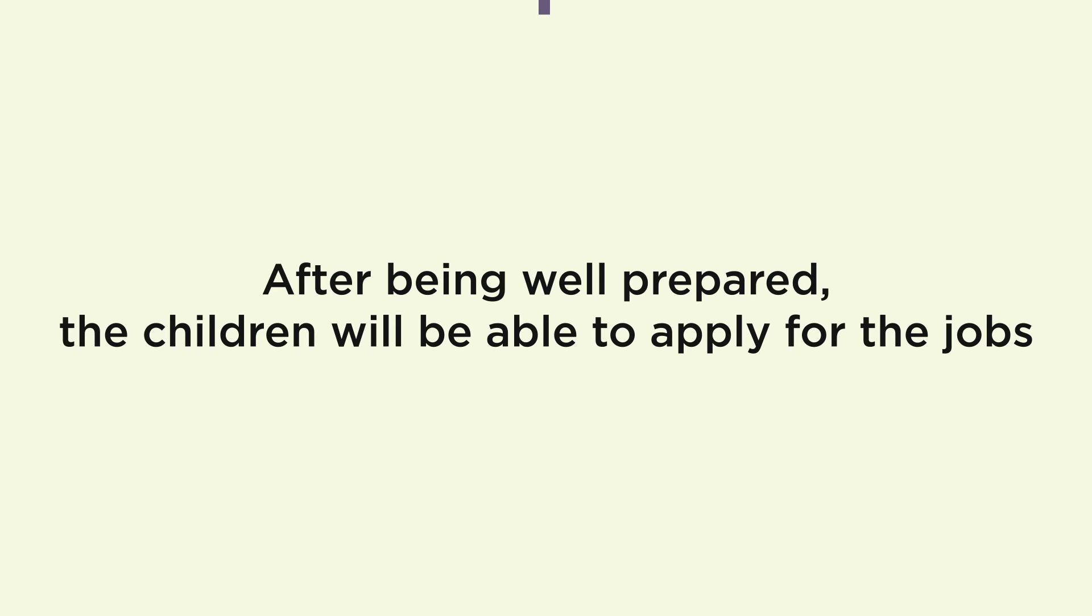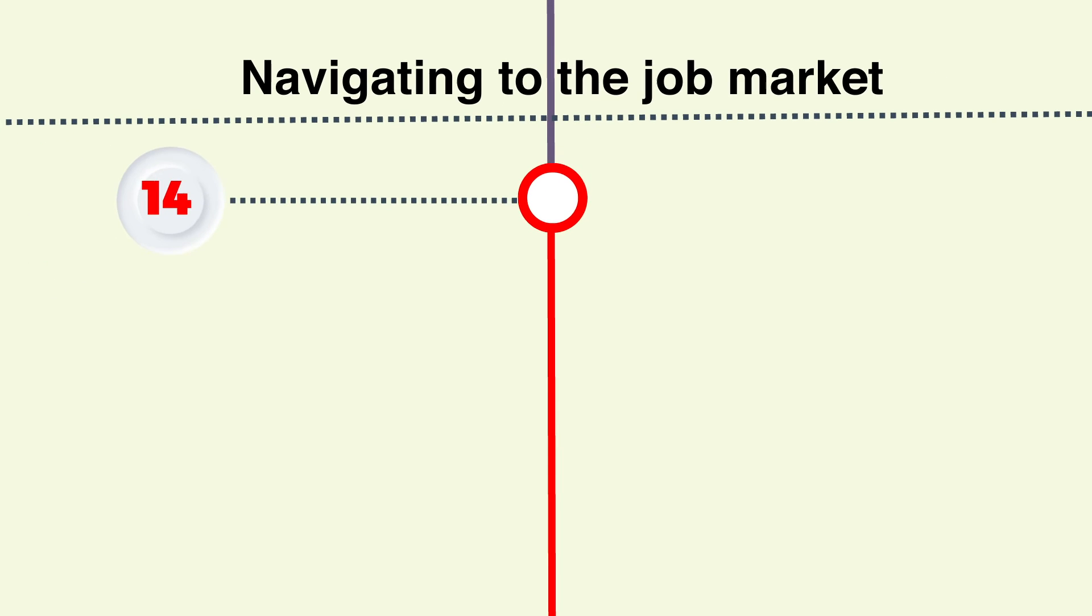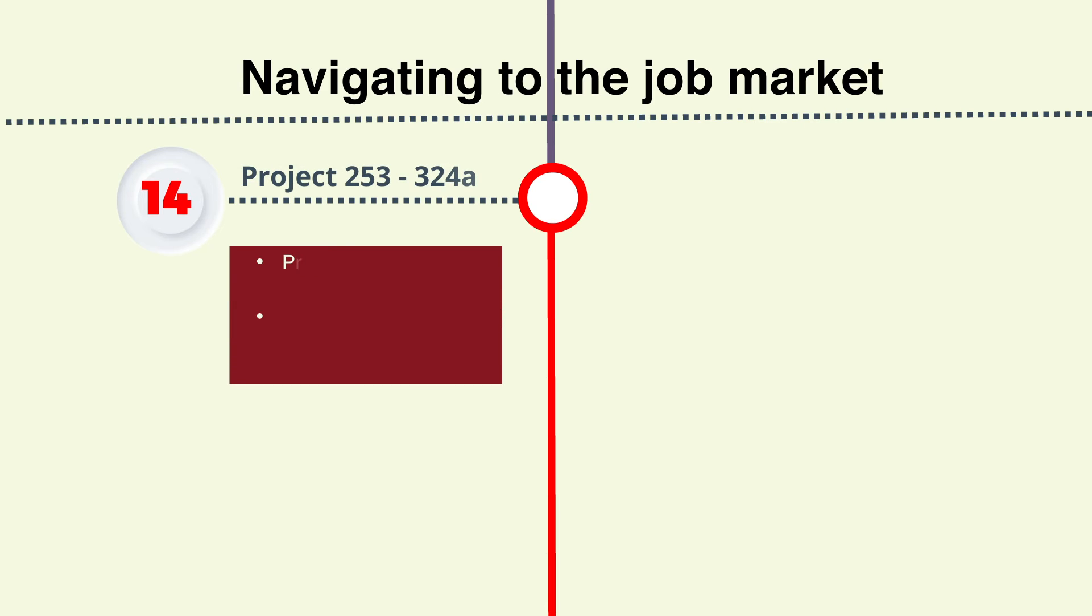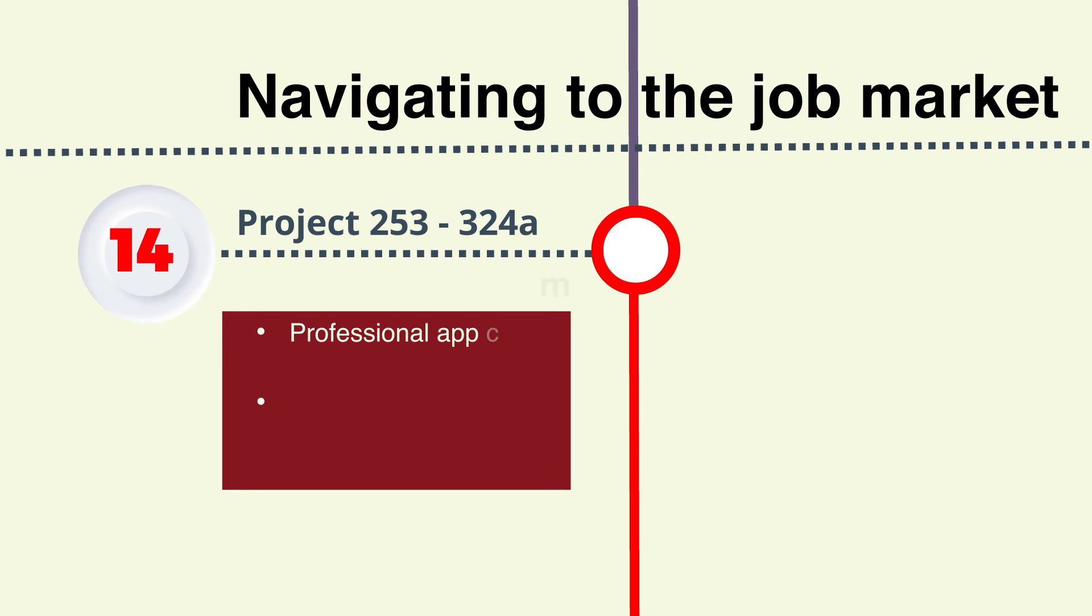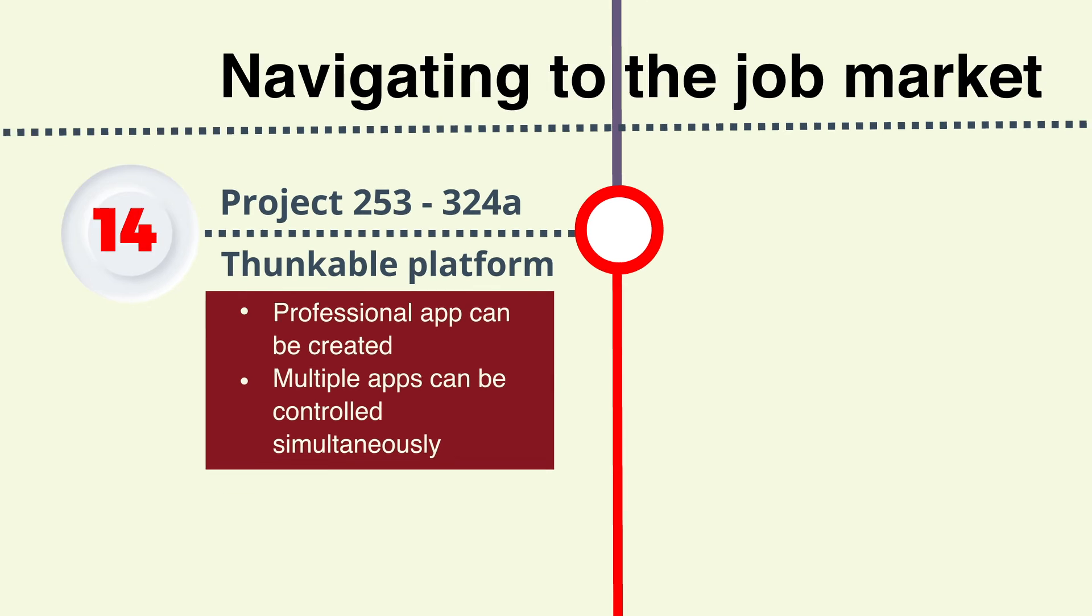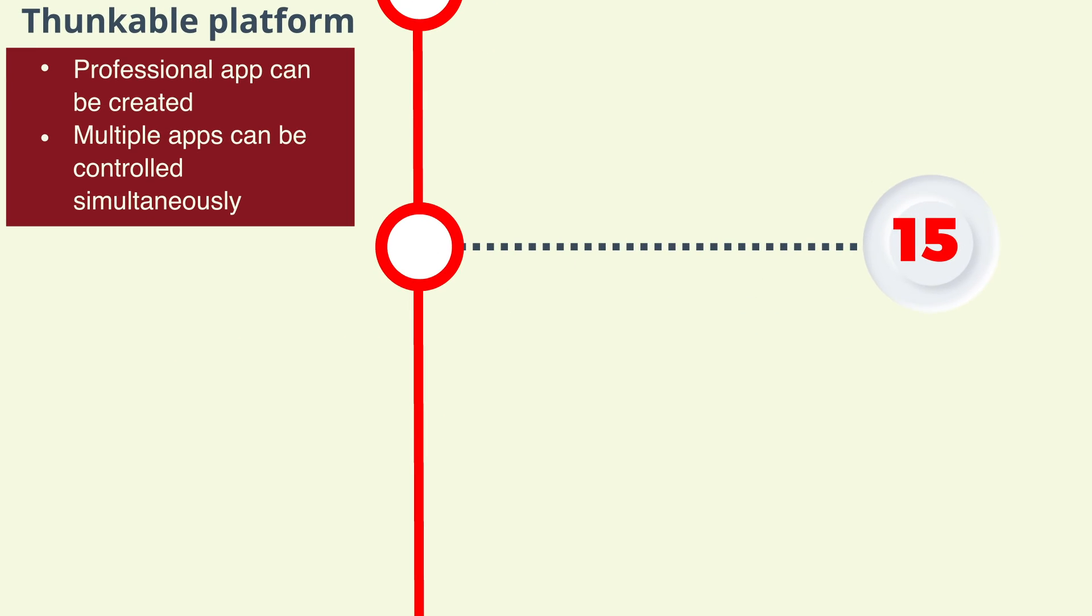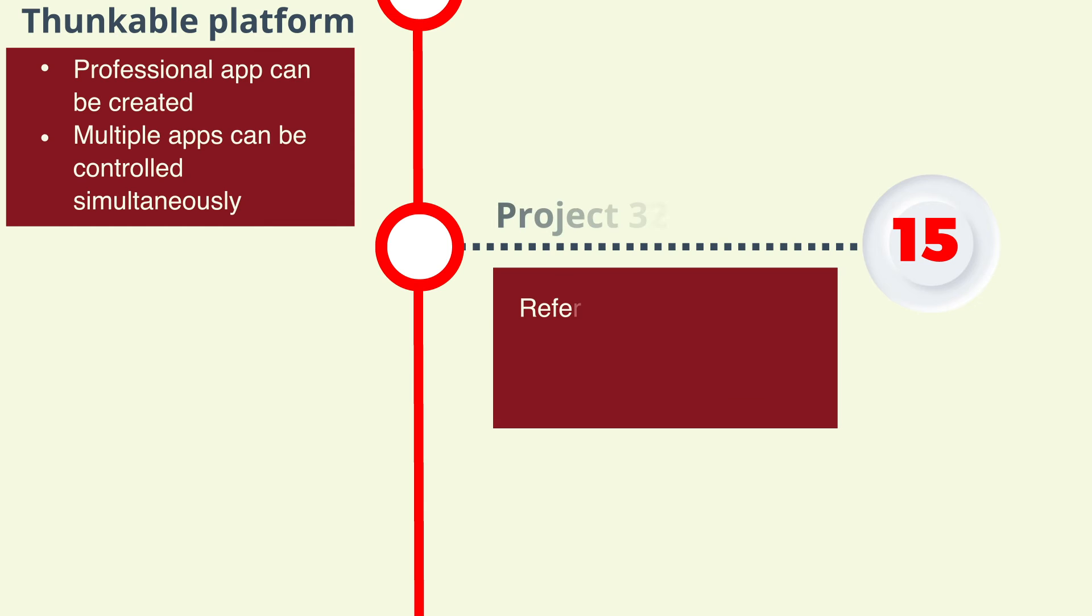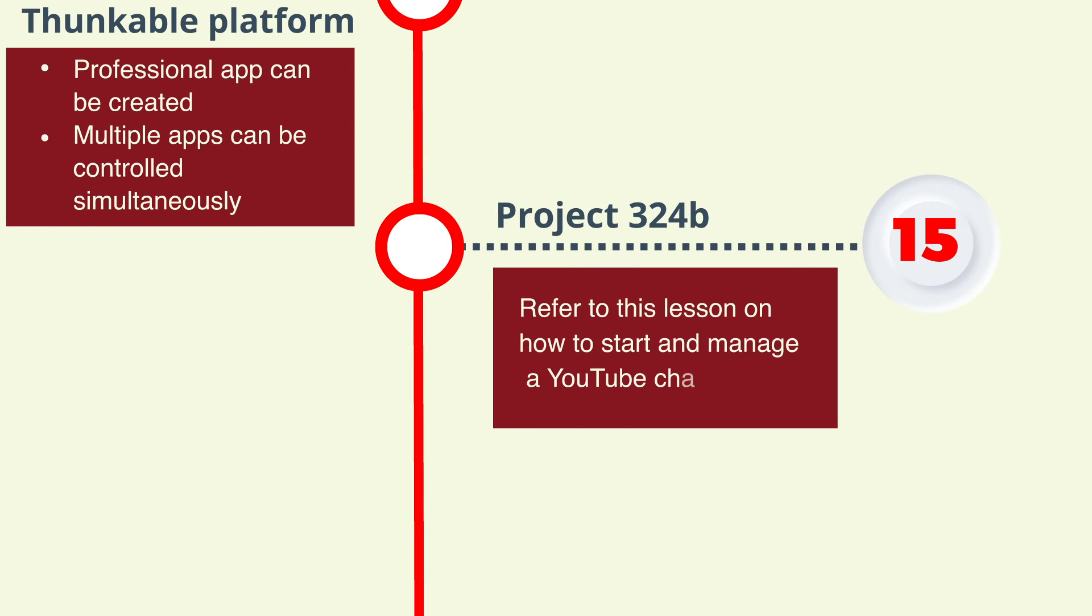Refer students to Step 14 upon successful completion of all steps up to Step 13. Step 14: Creating professional-level apps through the Thunkable platform from project 253 to 324a. Here, it's possible to control several apps at the same time. Step 15: Learning how to start and run a YouTube channel with project 324b.